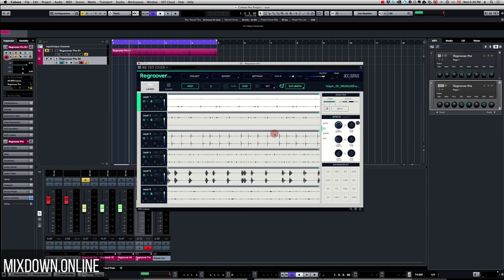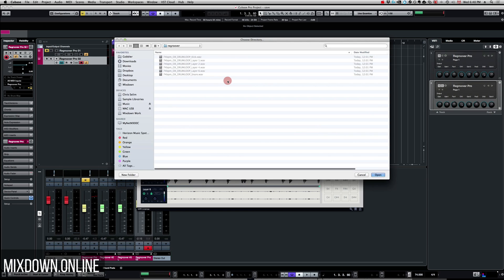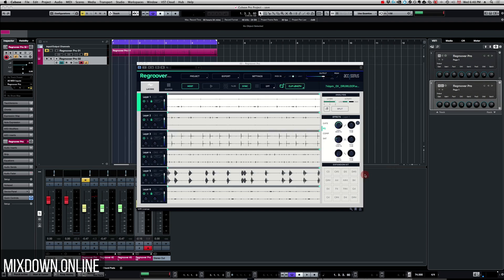Now once you're done with your groove you can export it if you want. You can export the layers separately and this is what I did. I chose a directory, and there you go, all the layers have been exported into that specific folder that I chose.